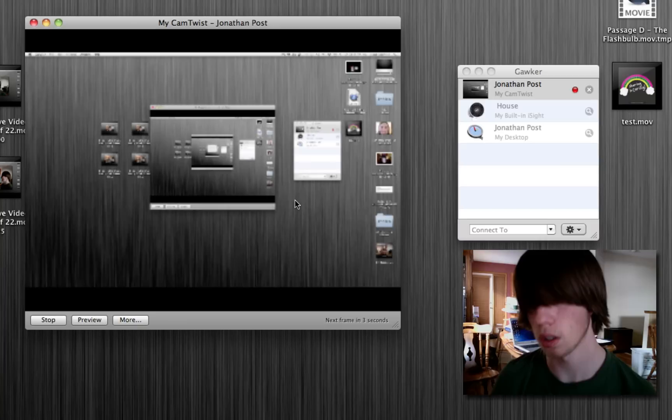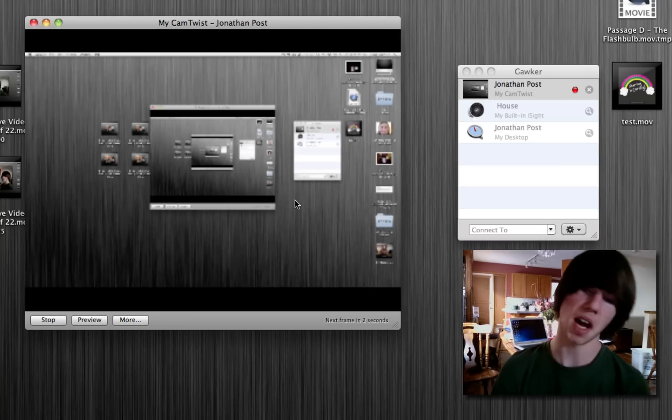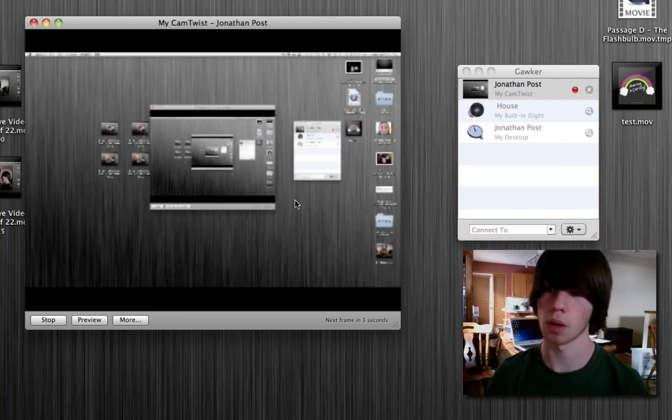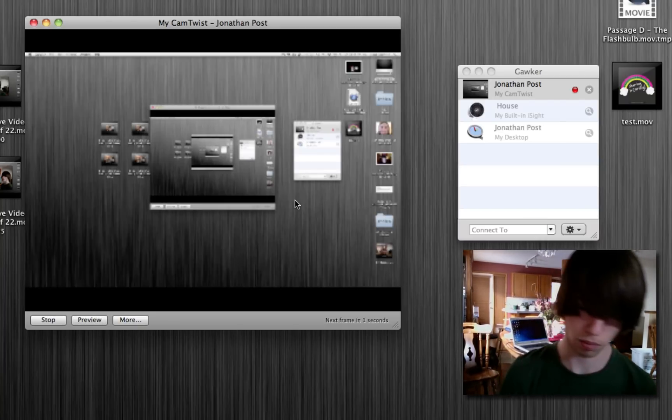Hit record, and I'll come back in, I don't know, three, four minutes. Okay, be right back.